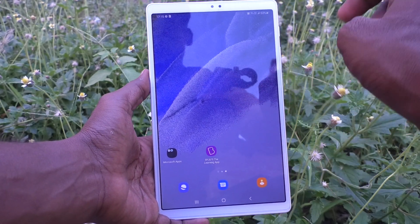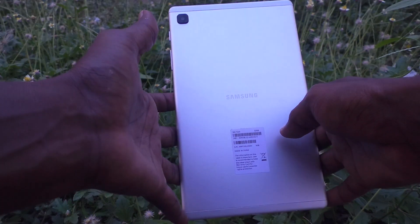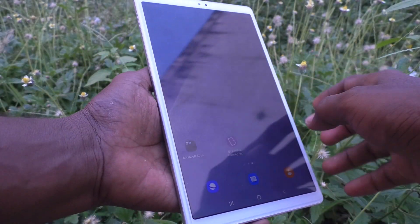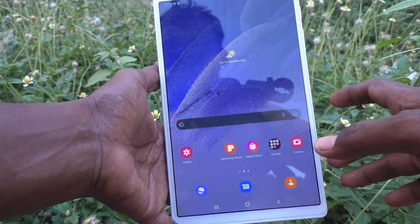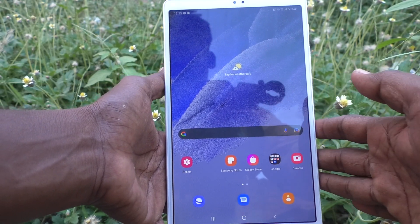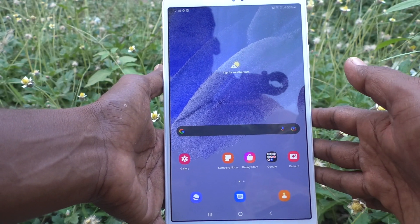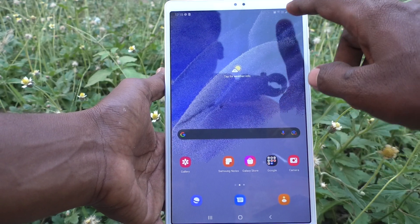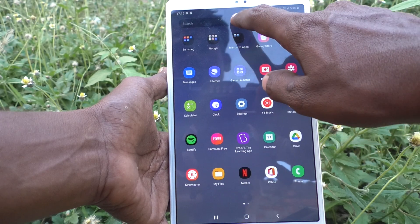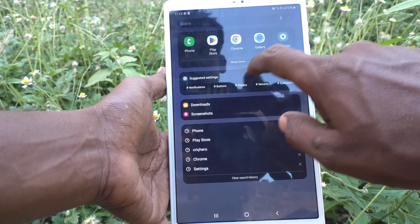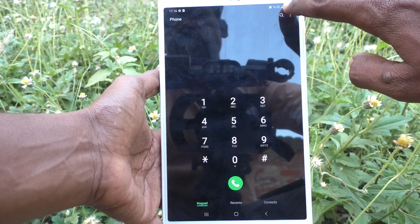Hi friends, this is Five Insta Group channel. Here is the Samsung Galaxy Tab A7 Lite. In this video you will learn how you can set caller name announcement in your tablet. First of all, go to the call button in your tablet, and go to the three vertical dots.